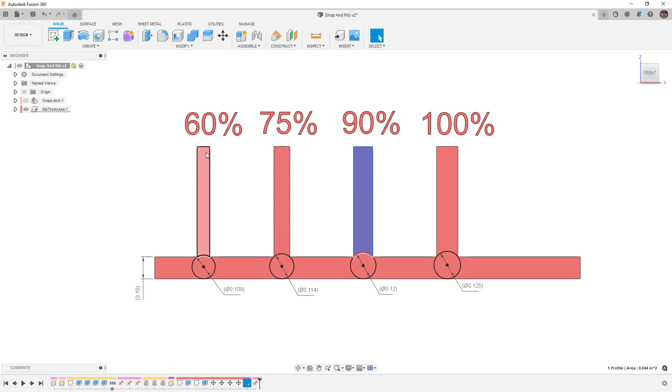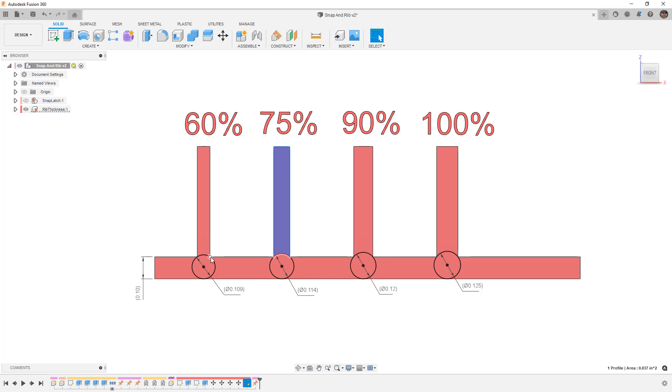When we use internal ribs generally we shoot for somewhere between 60 and 75% of the wall thickness. It is important to note that none of these have draft on them.